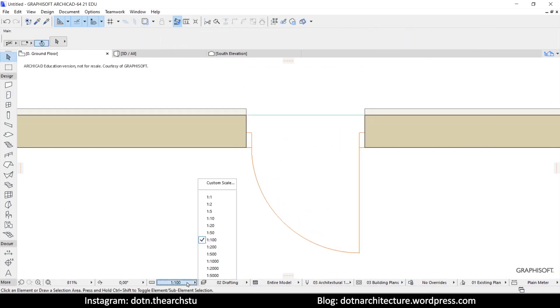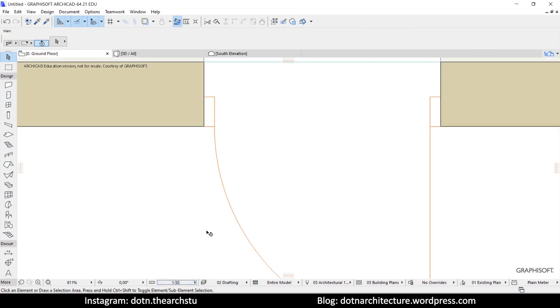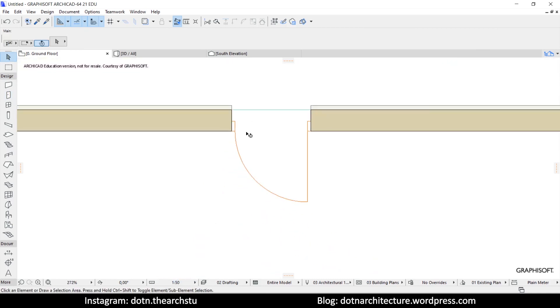However, when you change the drawing scale, the detail level of the door drawings won't change.